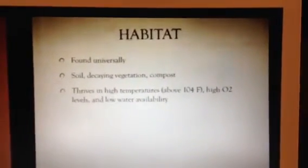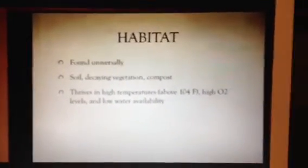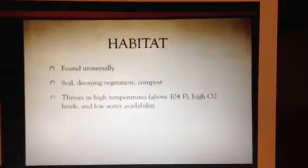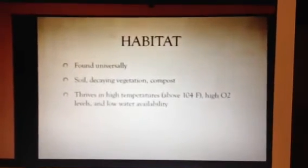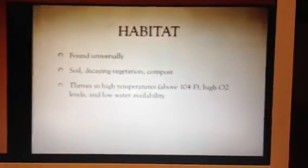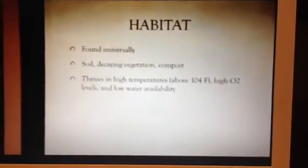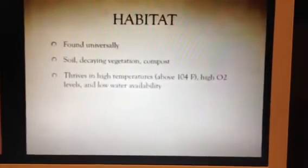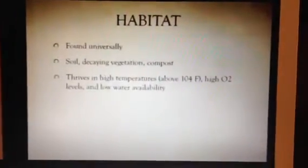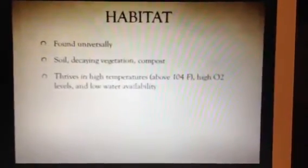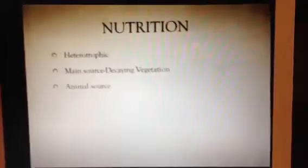Aspergillus fumigatus can be found just about anywhere — it is said to be ubiquitous. It is mainly found in the northern hemisphere during fall and winter, or in the tropics all year round. Its primary habitat is in soil, decaying vegetation, and compost. It is found on farms, in grains, and in dirt and soil. Since it is a fungus, it does not need the sun, but requires nutrients and moisture. It thrives in areas with high temperatures above 104 degrees Fahrenheit, high oxygen levels, and low water availability.